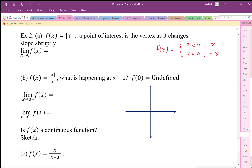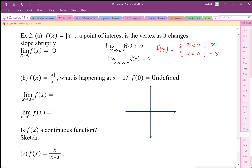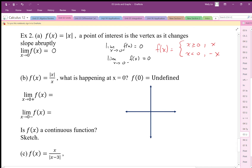To evaluate the limit, the left-hand and right-hand limits must be the same. The limit as x goes to 0 from the positive side is going to be 0, and the limit as x goes to 0 from the negative side is also equal to 0. We don't really need to do this full analysis here because we already know what the graph looks like.